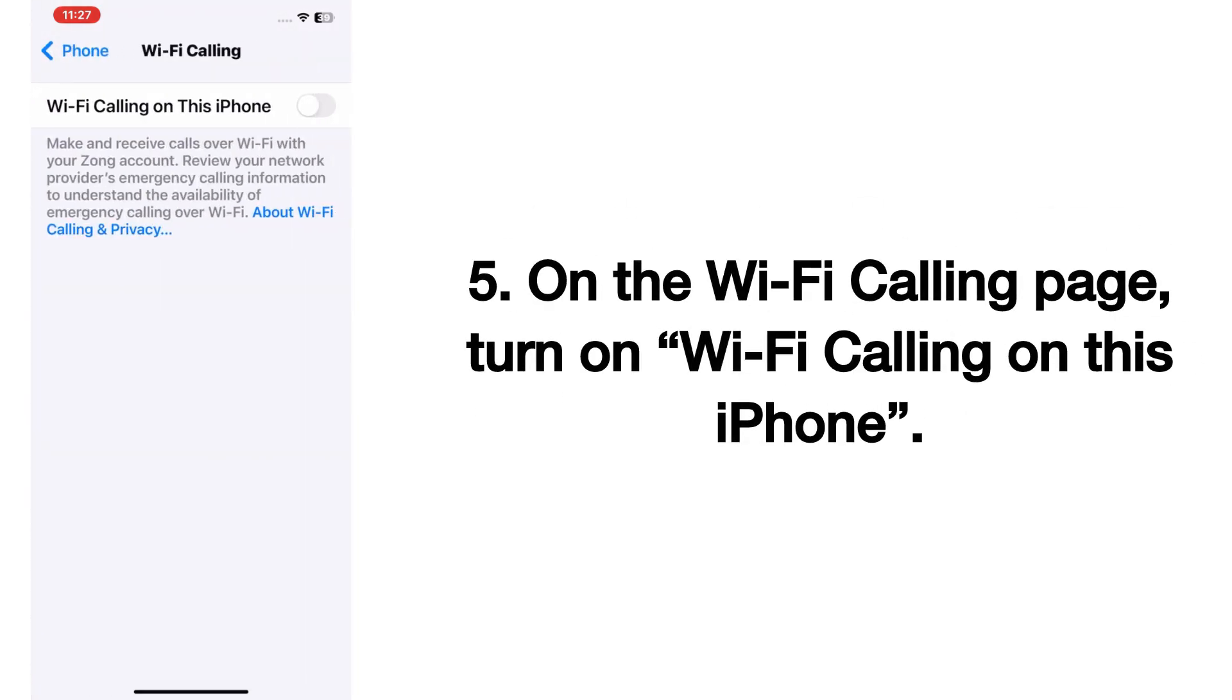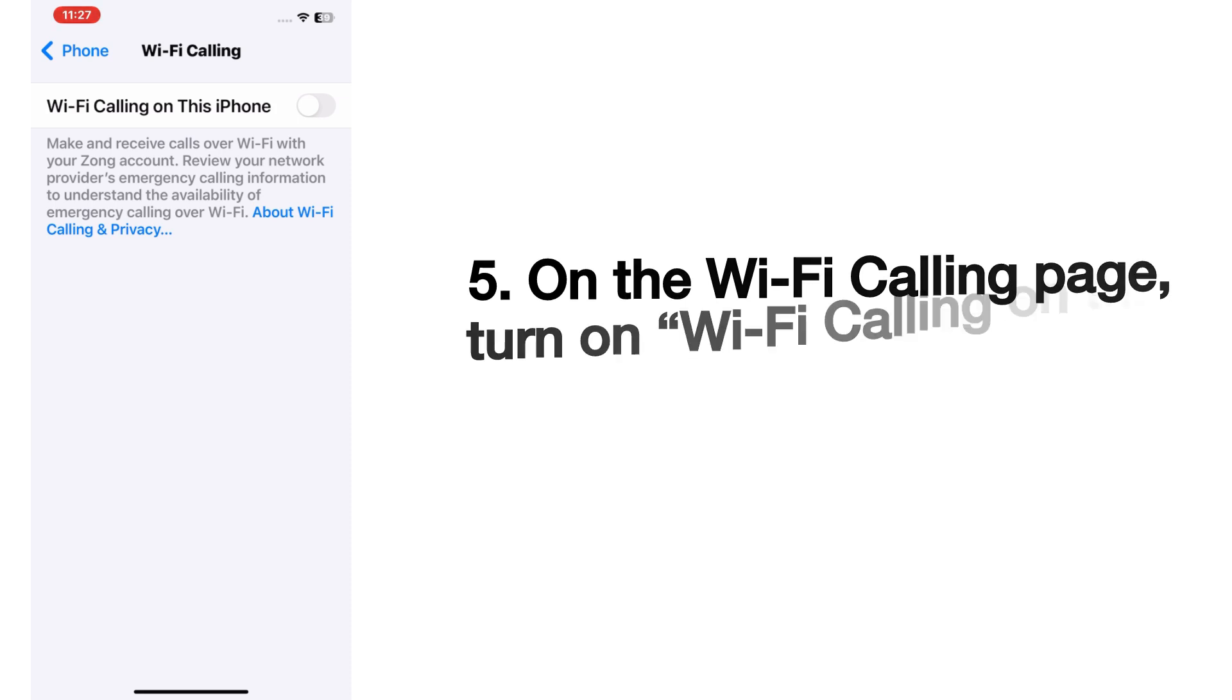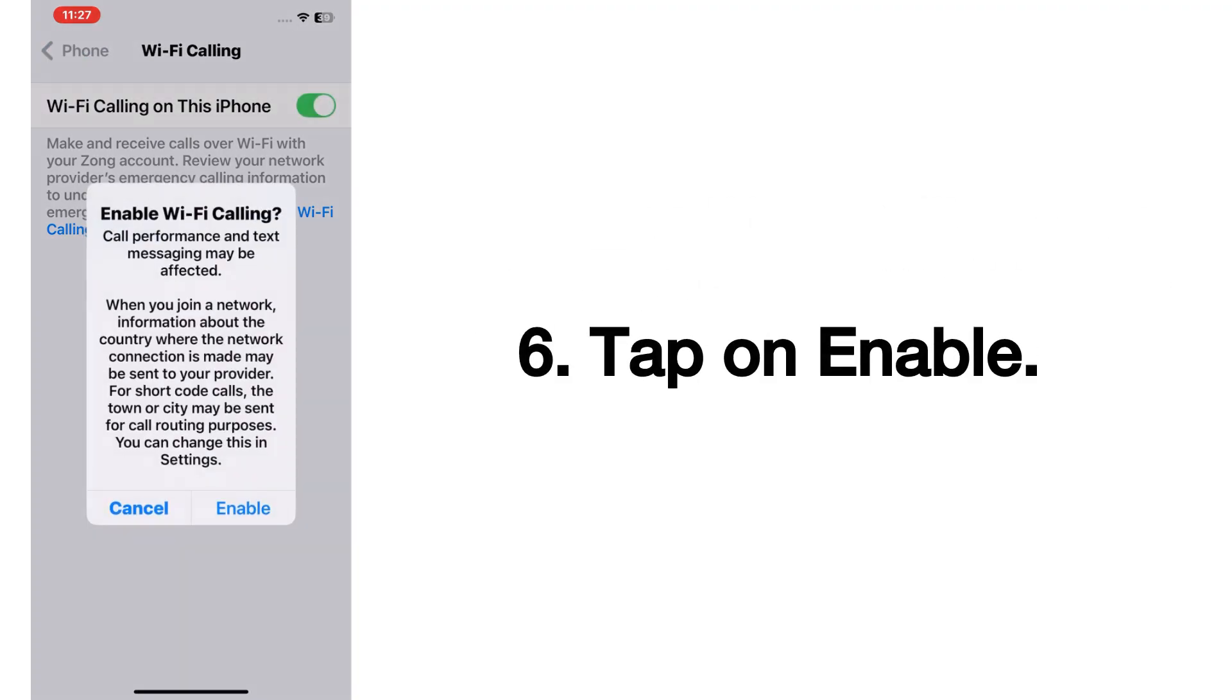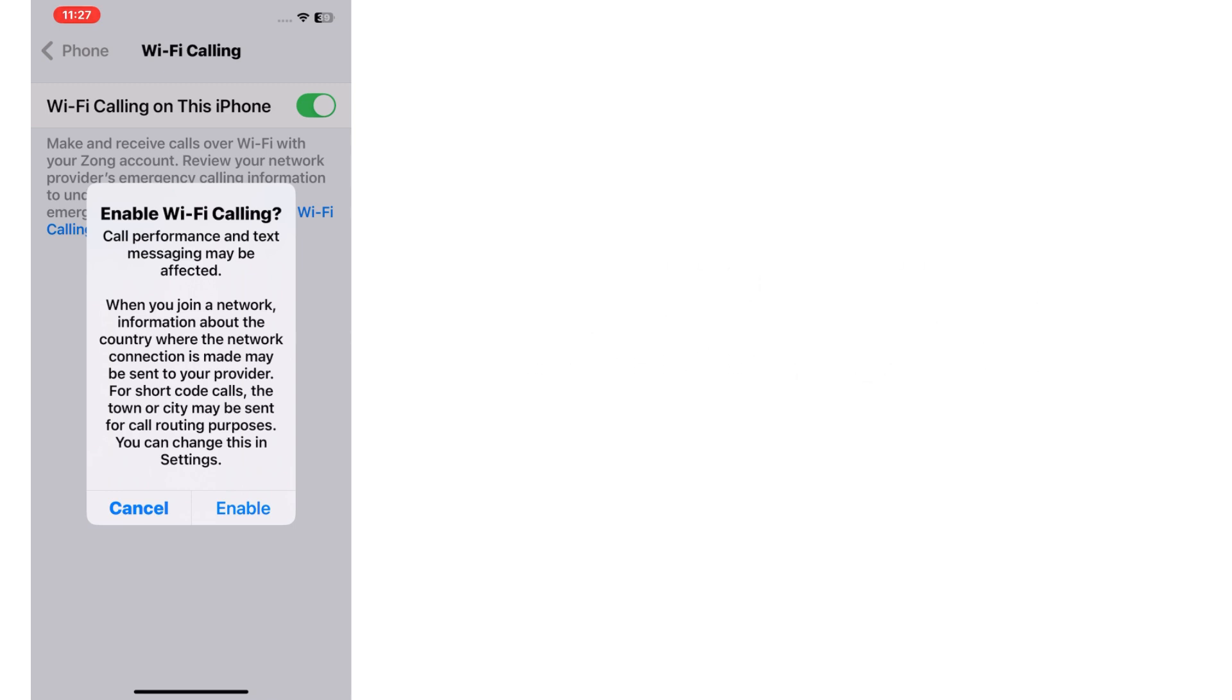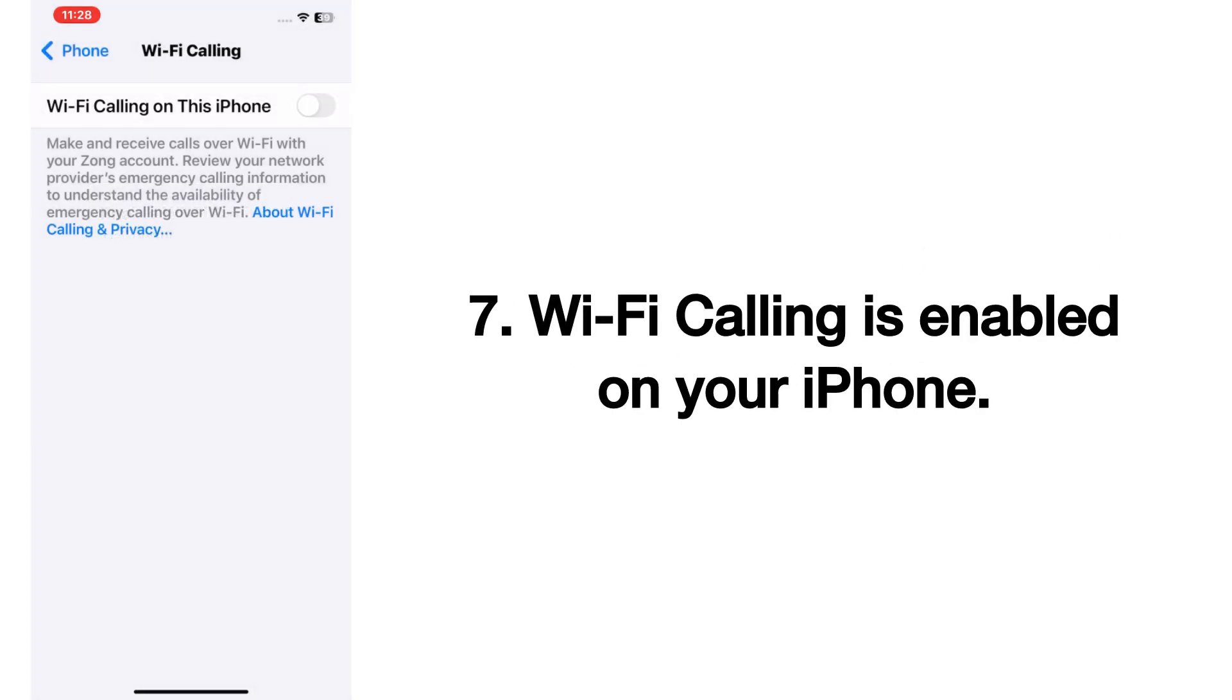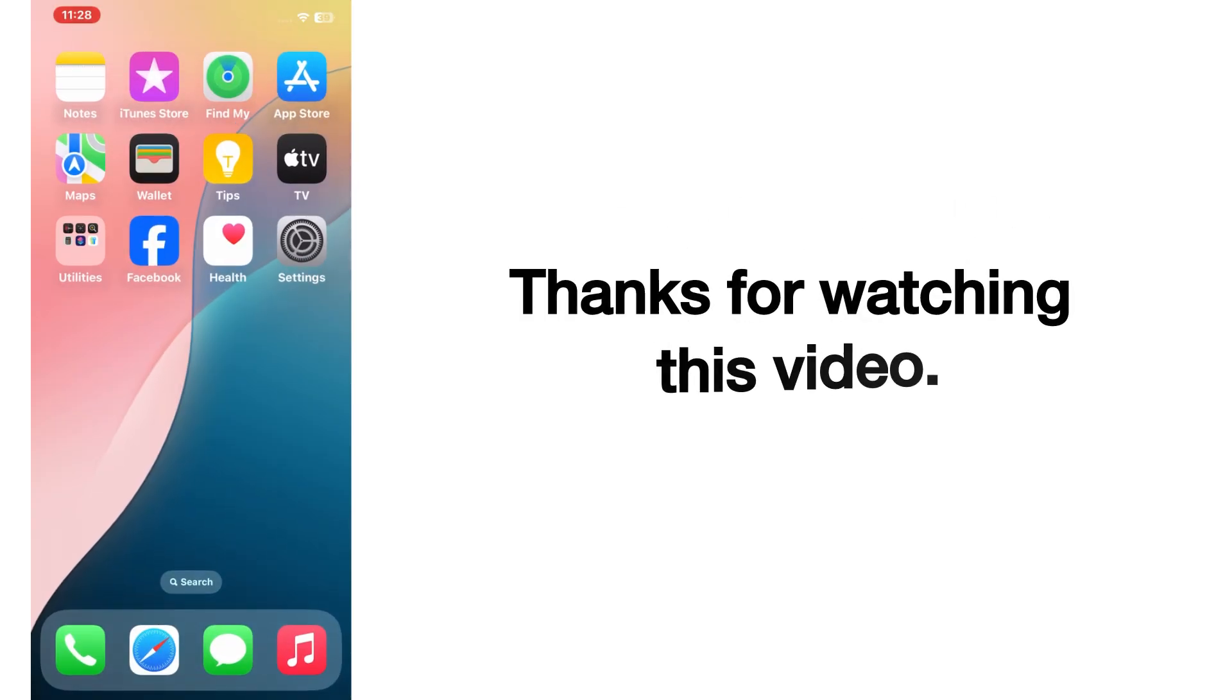On the Wi-Fi Calling page, turn on Wi-Fi Calling on this iPhone. Tap on Enable. Wi-Fi calling is enabled on your iPhone. Thanks for watching this video.